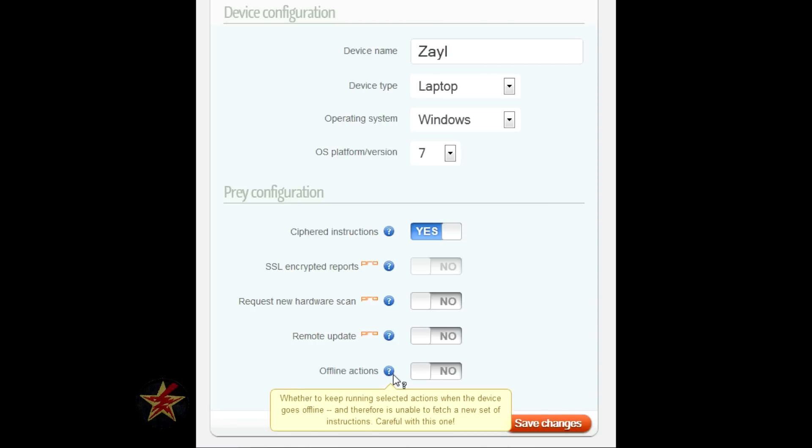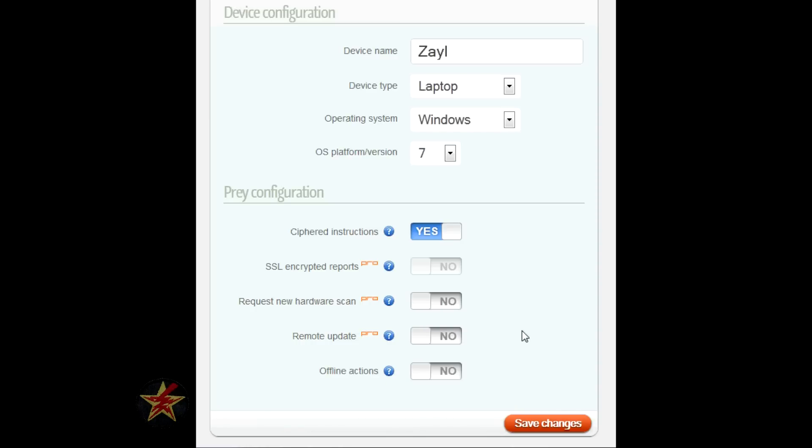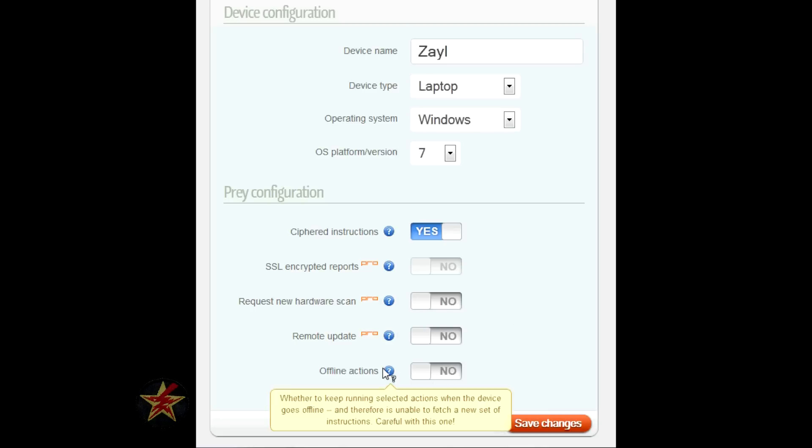And this offline action might actually be one of the reasons why the free version might require a computer start and restart before it actually sends information. I didn't want to test this one.